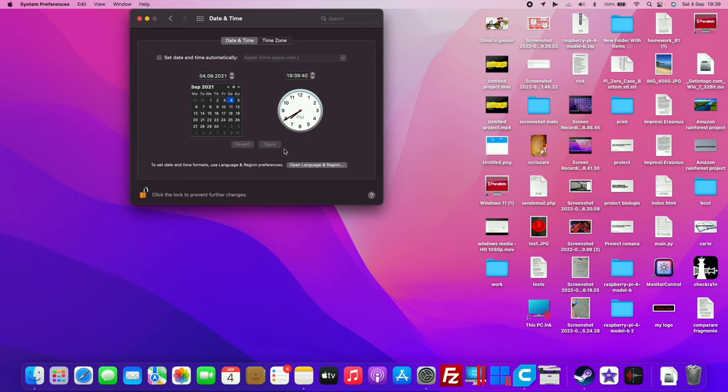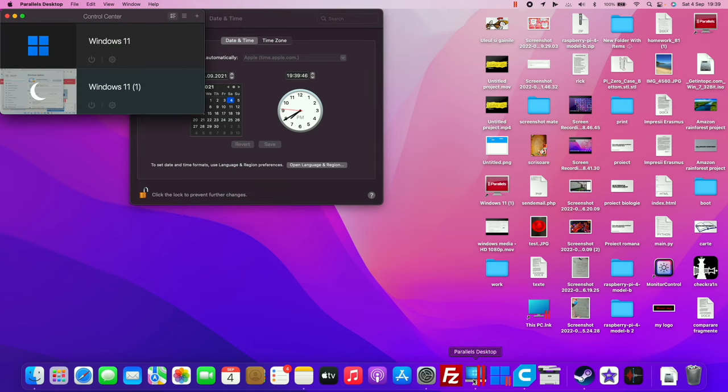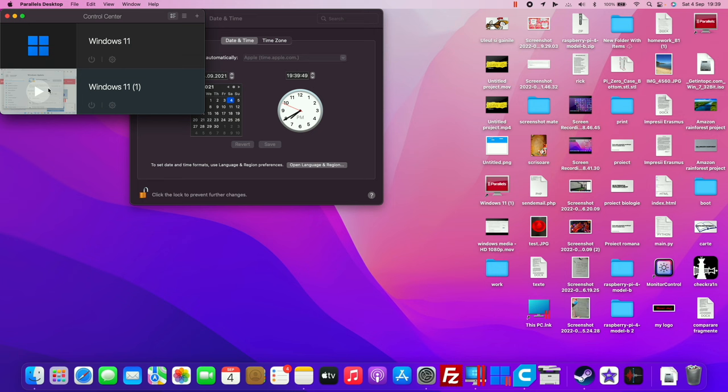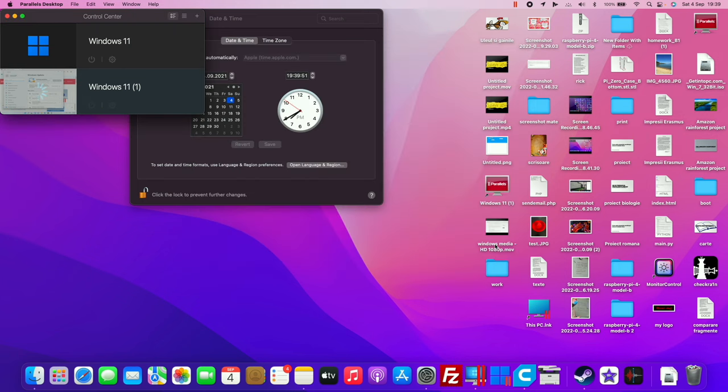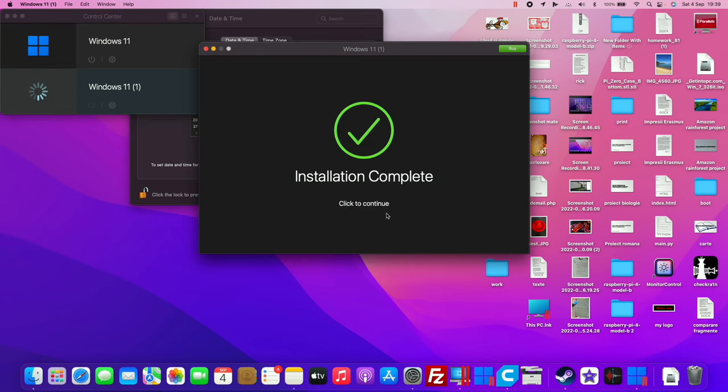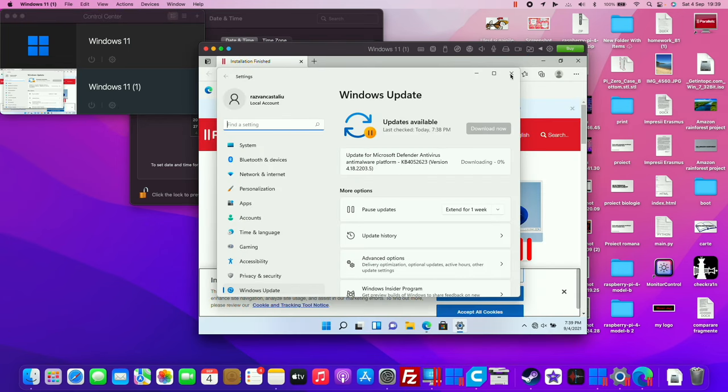Okay, I'm going to save it. Now open Parallels Desktop, click on the new virtual machine, continue trial, and now it should be ready.